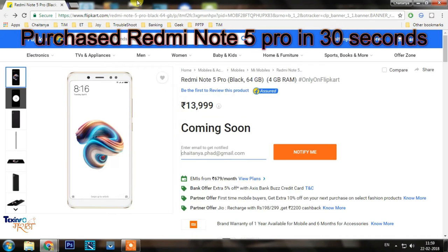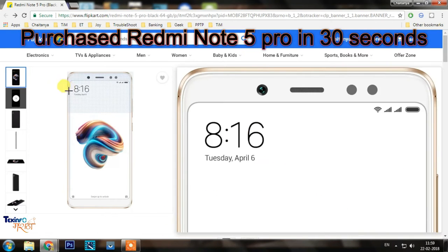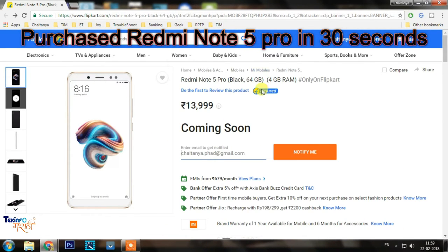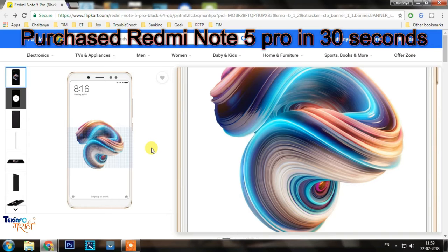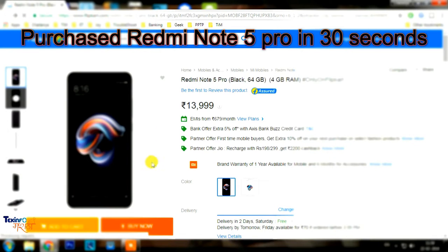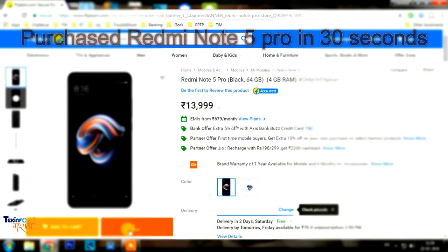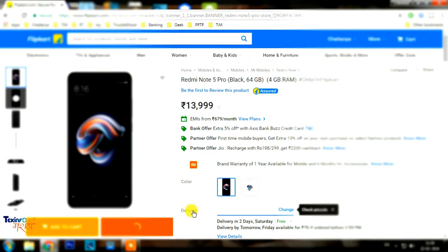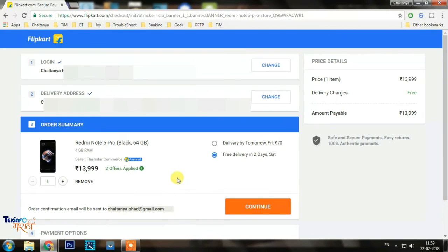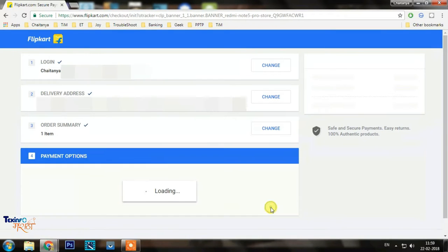Friends, this is a unique video. I didn't think I would share something like this. I purchased the Xiaomi Redmi Note 5 Pro in the black variant. It went on sale at 11:59. As you can see, I clicked buy now, entered my credit card CVV number, then entered my OTP. The transaction was successful.